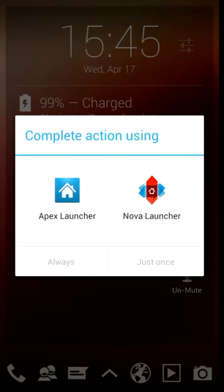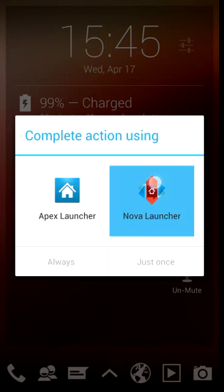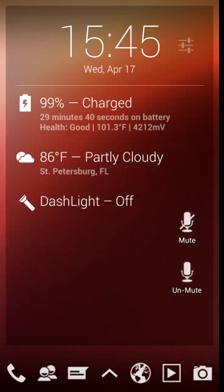I also have Apex Launcher installed so if I were to click this just once it would continuously bring this screen up whenever I'd push the home key. So go ahead and select Nova Launcher and always. But now each time I push the home key it'll stay within Nova Launcher.